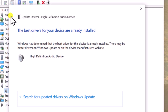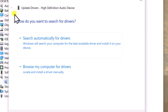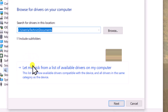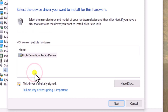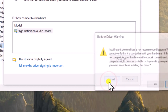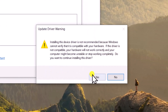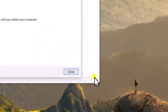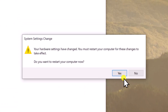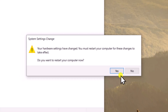Click on the Back Arrow and select Browse My Computer for Drivers. Then select Let Me Pick from the List. Select High Definition Audio Device, then click Next. Select Yes and close it. Click Yes and restart your PC.